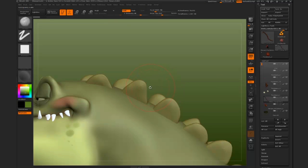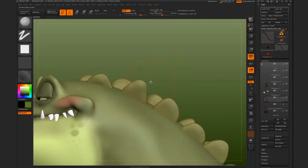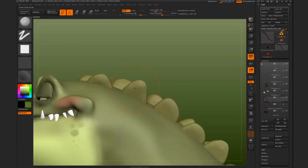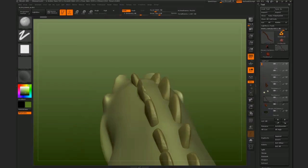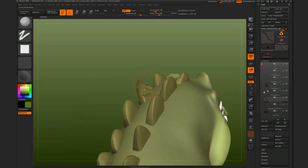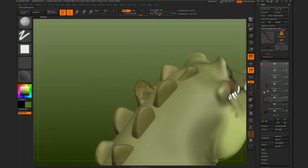When you're sculpting on one side of a mesh, as I'm about to do here with possibly a clay tubes brush, for example, what happens is you sculpt away, you think everything's going fine, then you turn around and the model has just collapsed on the other side and you think that's not good at all.